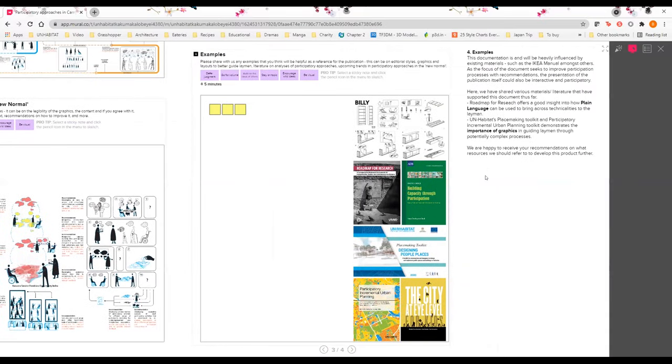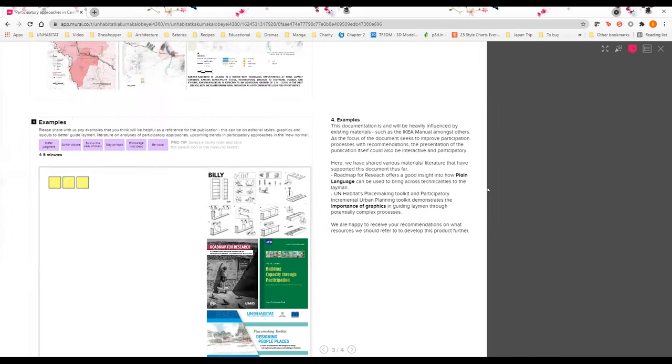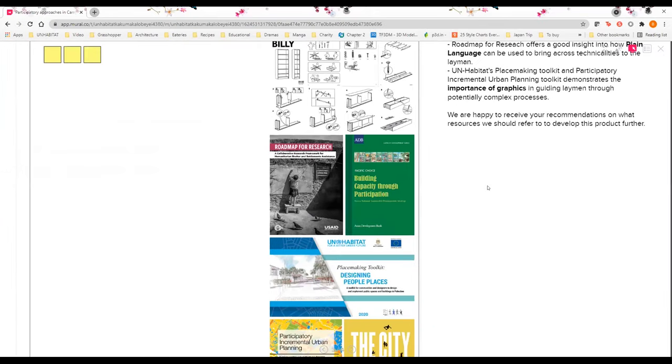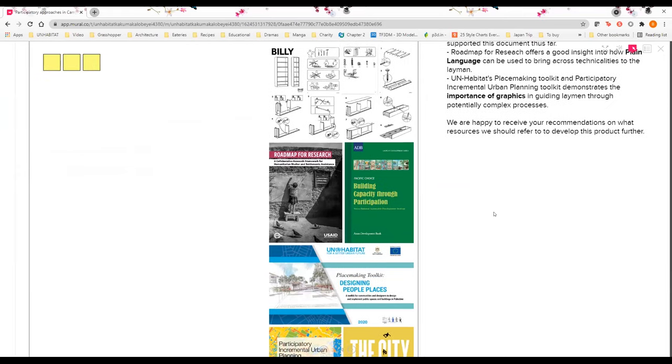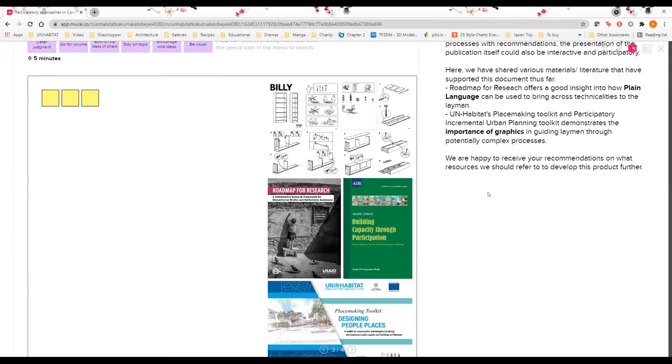Lastly, before I end this presentation, I would like to share more about the publication itself, not just the content. This document is and will be heavily influenced by existing materials such as the IKEA manual, among others. I think the IKEA manual is a key reference point because we felt that it is a very accessible approach such that anyone, especially layman, can understand the processes and follow through.